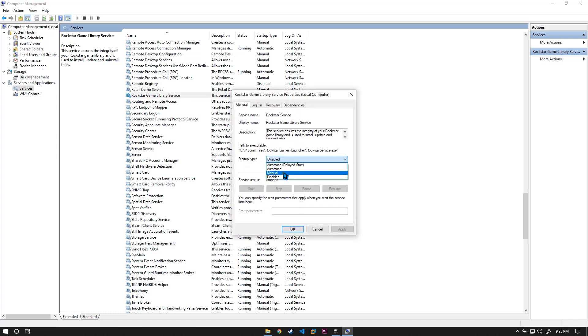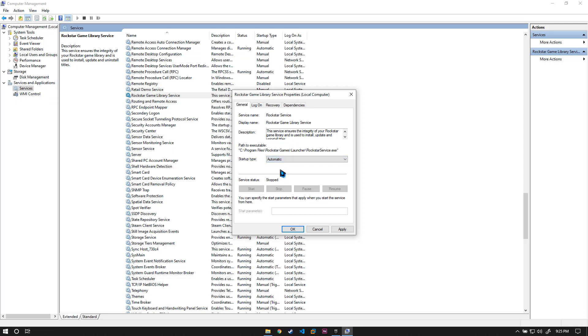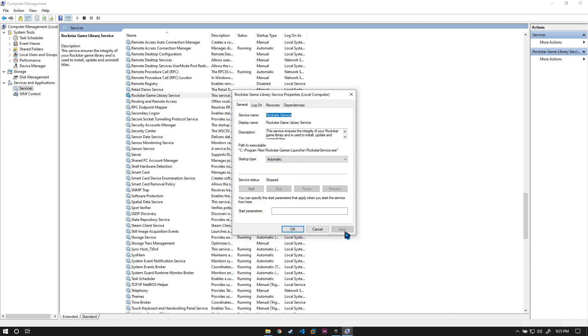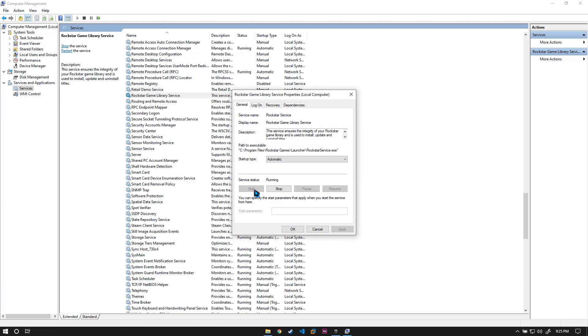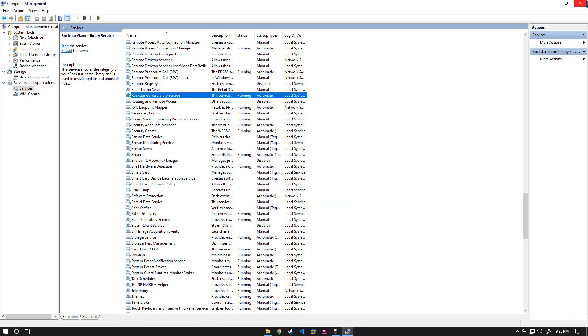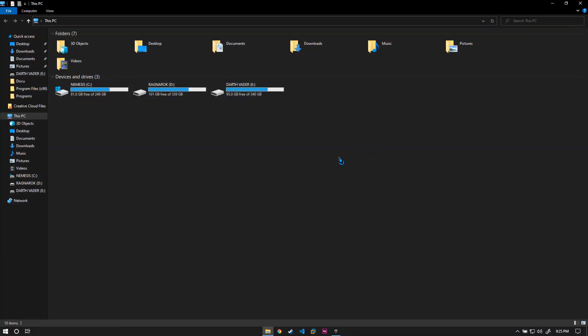As you can see it's disabled. You can put it to Automatic or Manual. In this case I'll do Automatic and press Apply. You will have the option to start it. Now the Rockstar service is running and you can just close it.